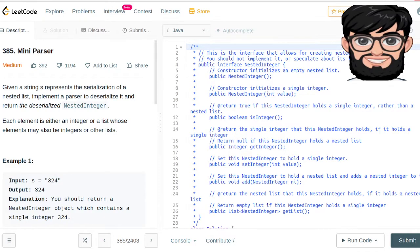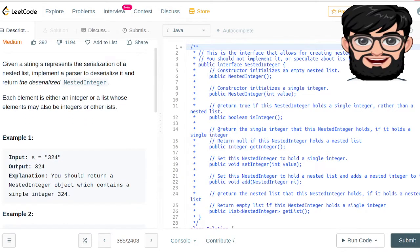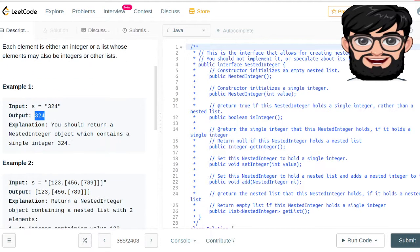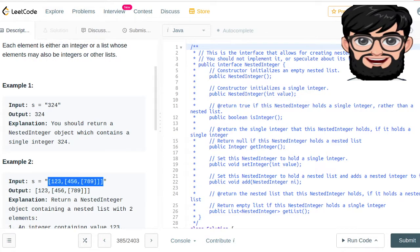Today we're going to work on LeetCode question number 385, Mini Parser. Given a string s representing the serialization of a nested list, implement a parser to deserialize it and return the deserialized nested integer. So basically if you have been given '324' you will be returning 324, but this one is a little bit more interesting.